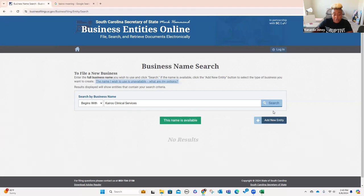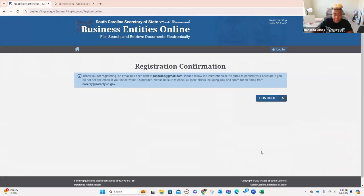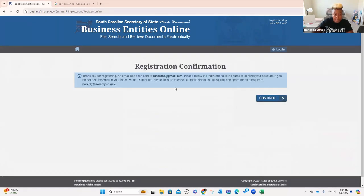So we're going to go with this one — we're going to add a new entity. What you have to do is log in. If you've never created one before, you're going to have to register. It says it sent me an email, so I'm just going to go over here and look through my email and find it.